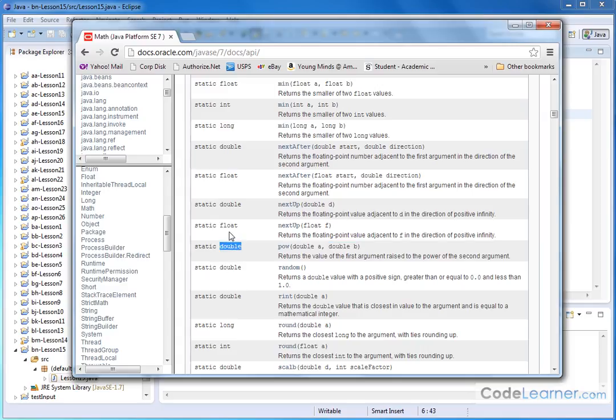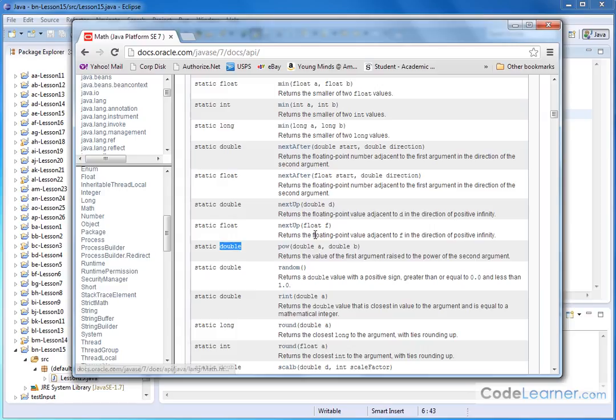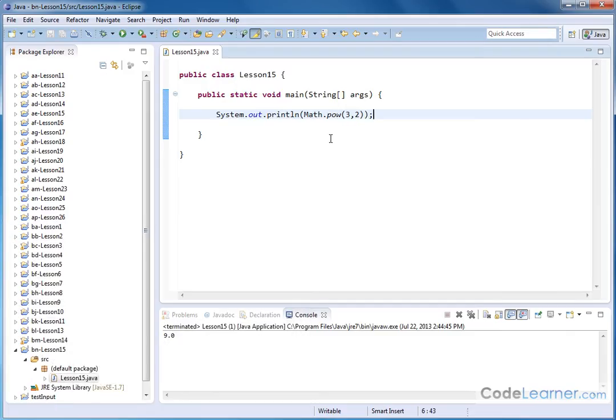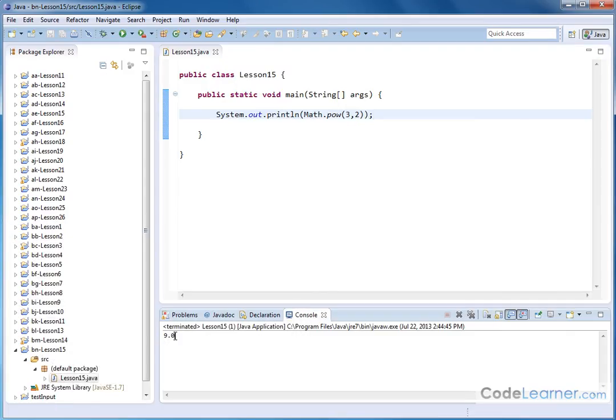What this means is that whatever is written out in front of the method is what is returned by the method. So the power method calculates something and it returns the answer as a double, which means it's a decimal number. So what came out of this was a decimal number, 9.0.